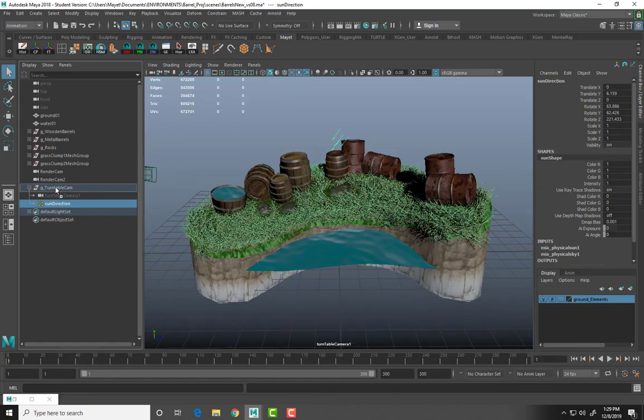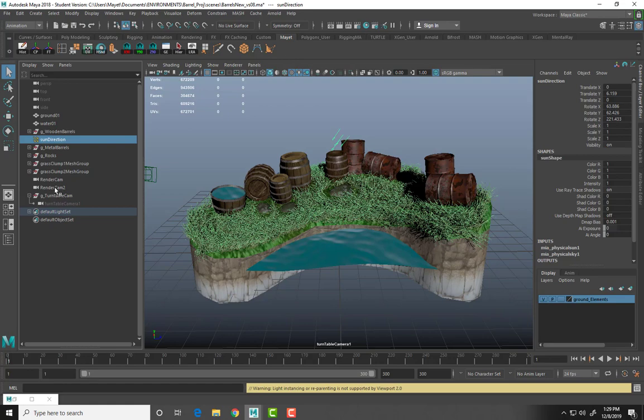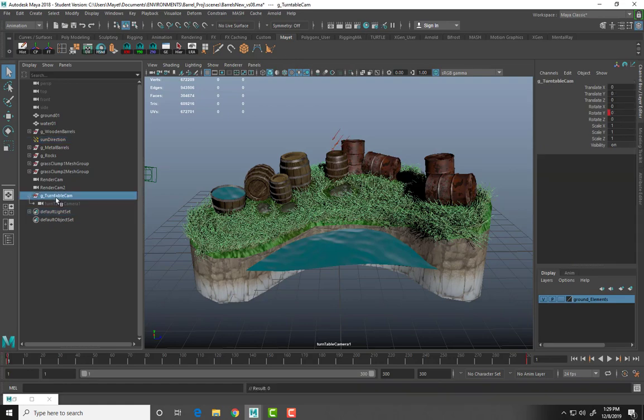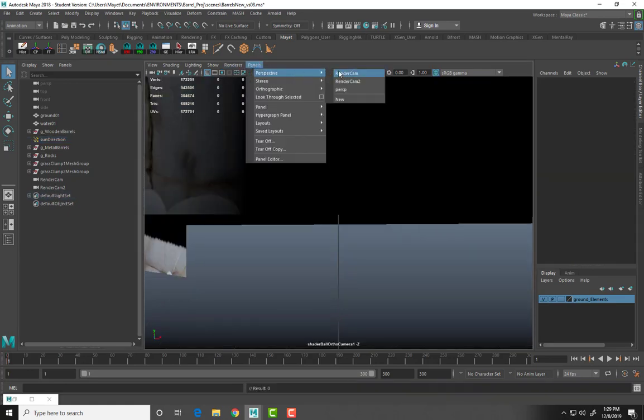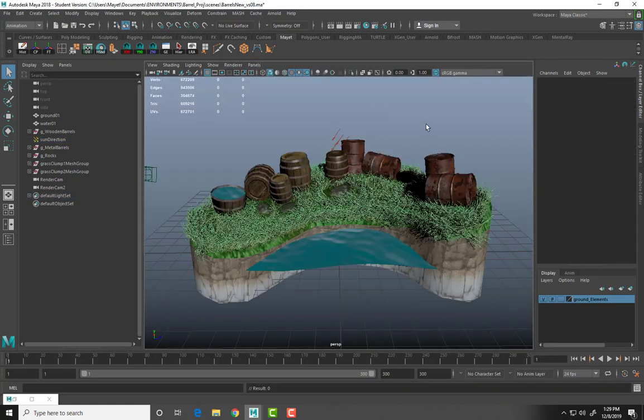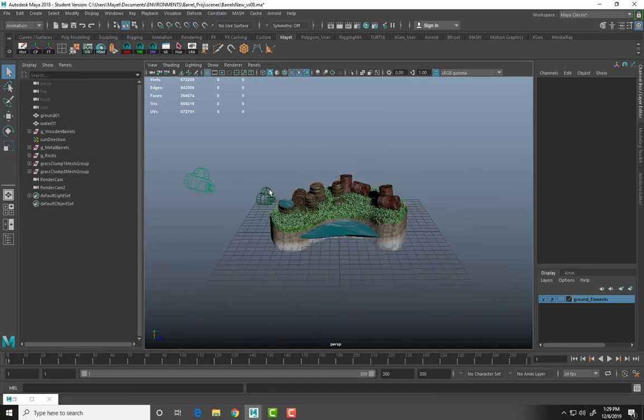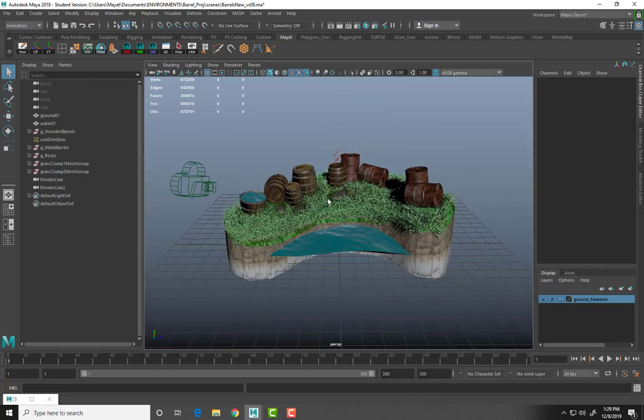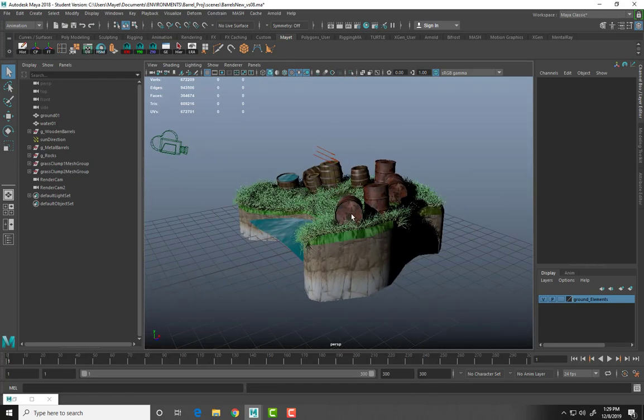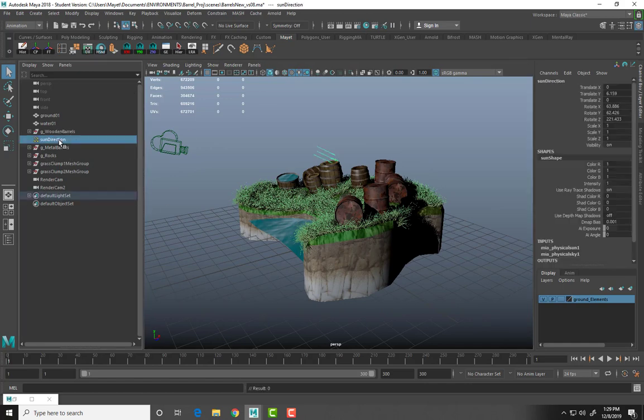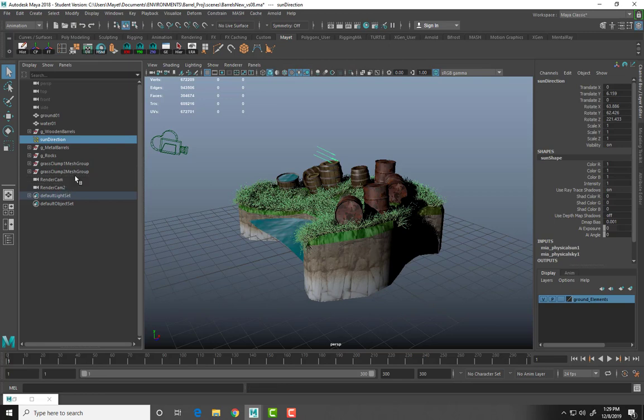First thing we're going to do is start from scratch. Go to our perspective camera here, zoom out, so that everything starts basically from scratch. Let's put my light here.